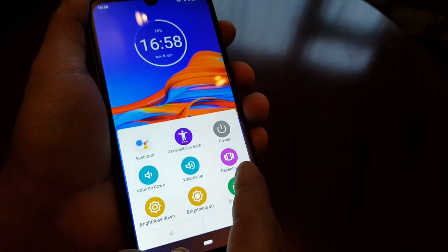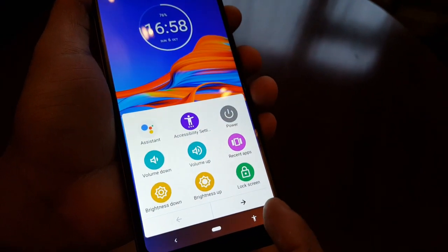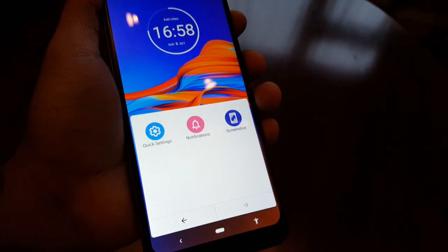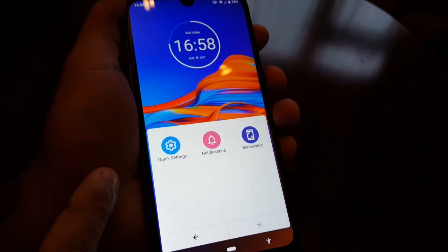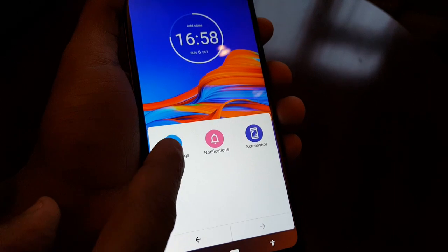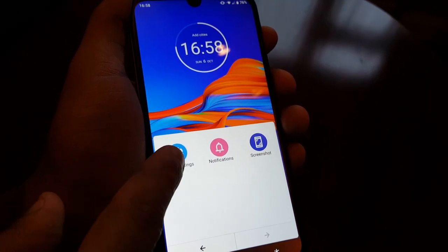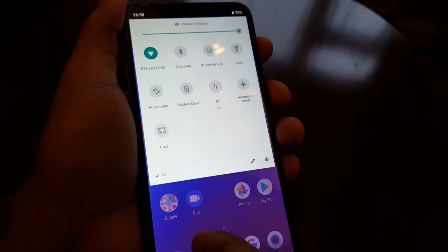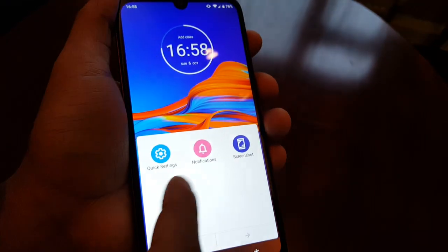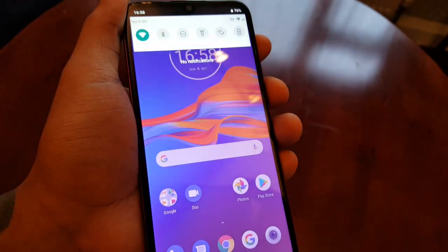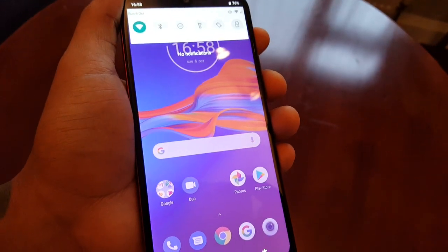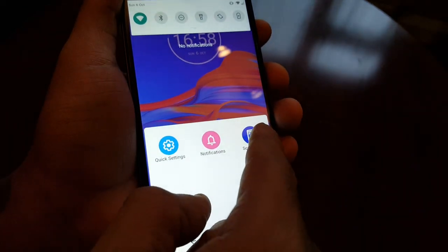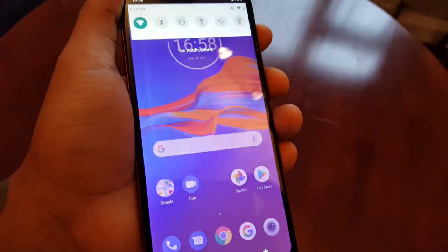Using the arrow button you can go across, or you can swipe across with your hand — it's up to you. There are shortcuts for quick settings and notifications. You can also take a screenshot from here too.